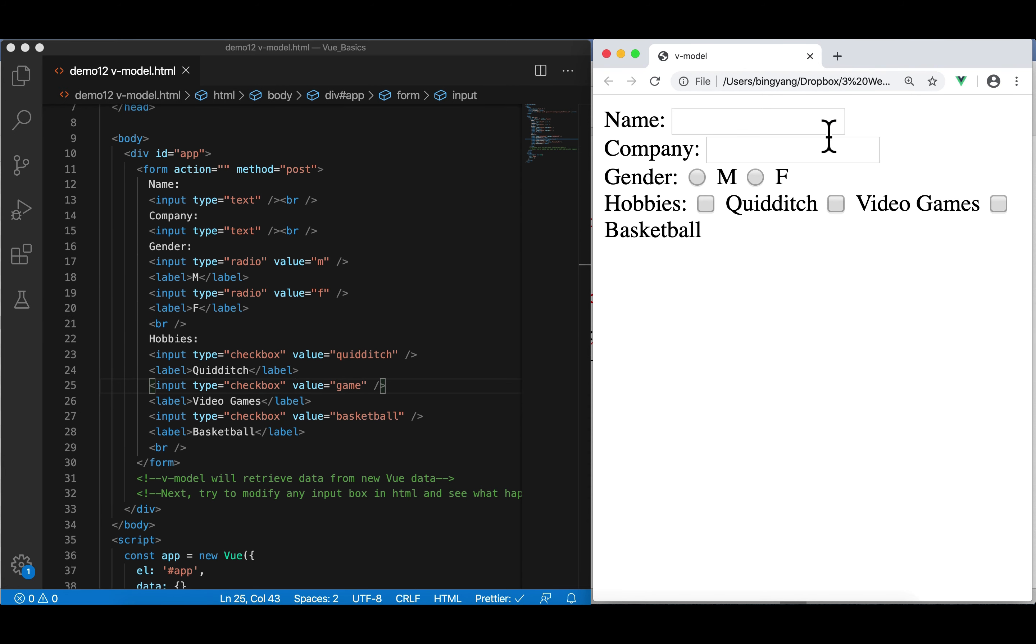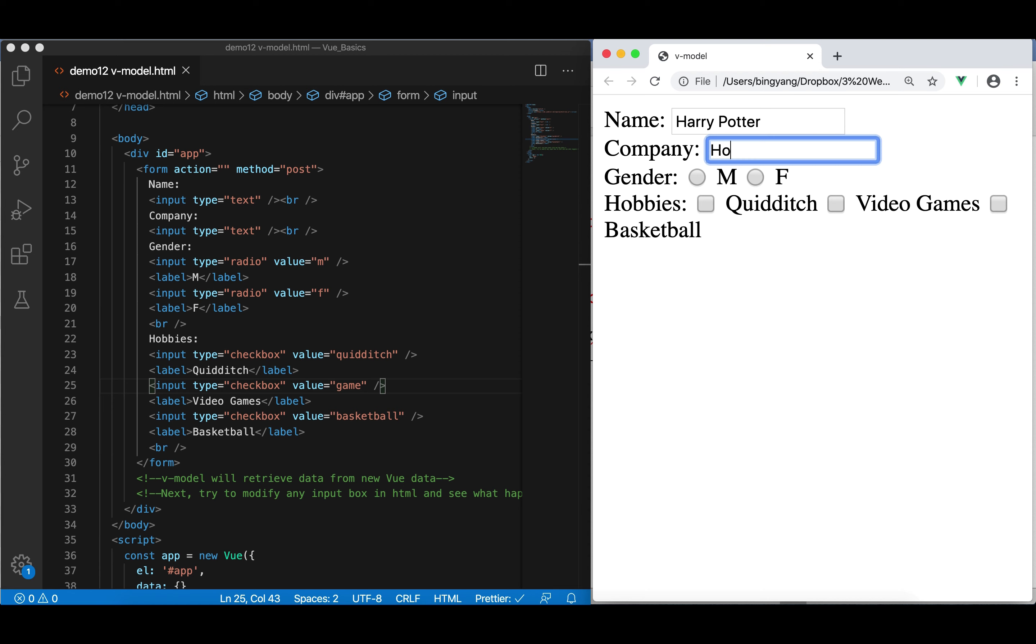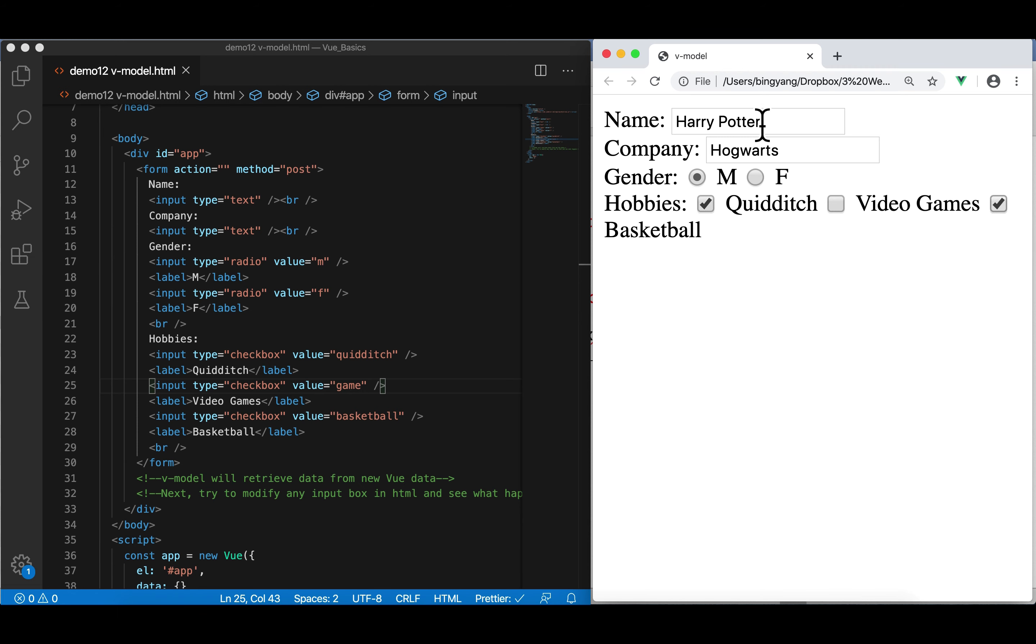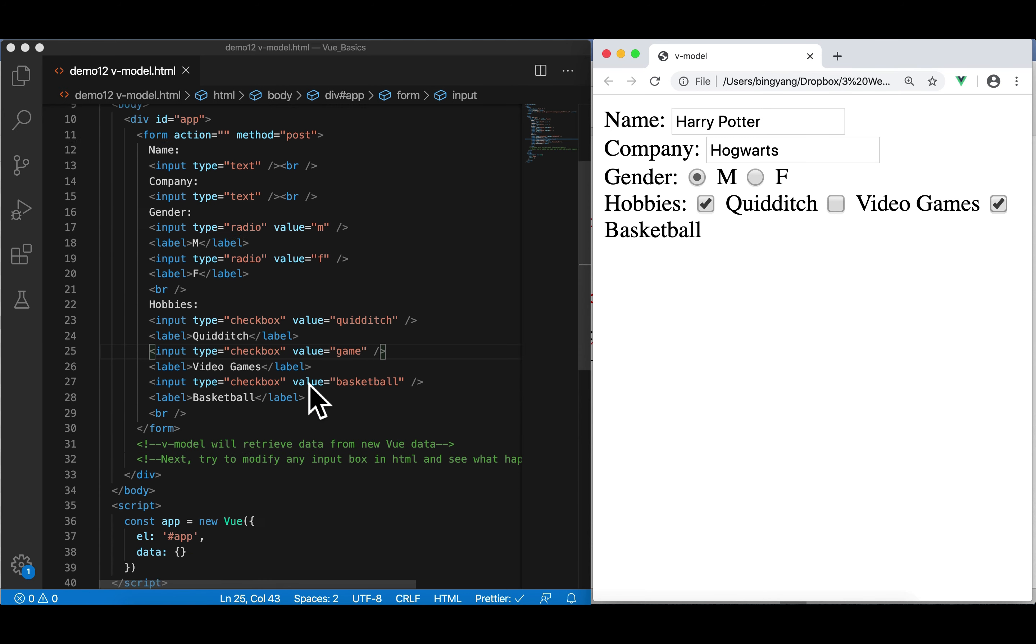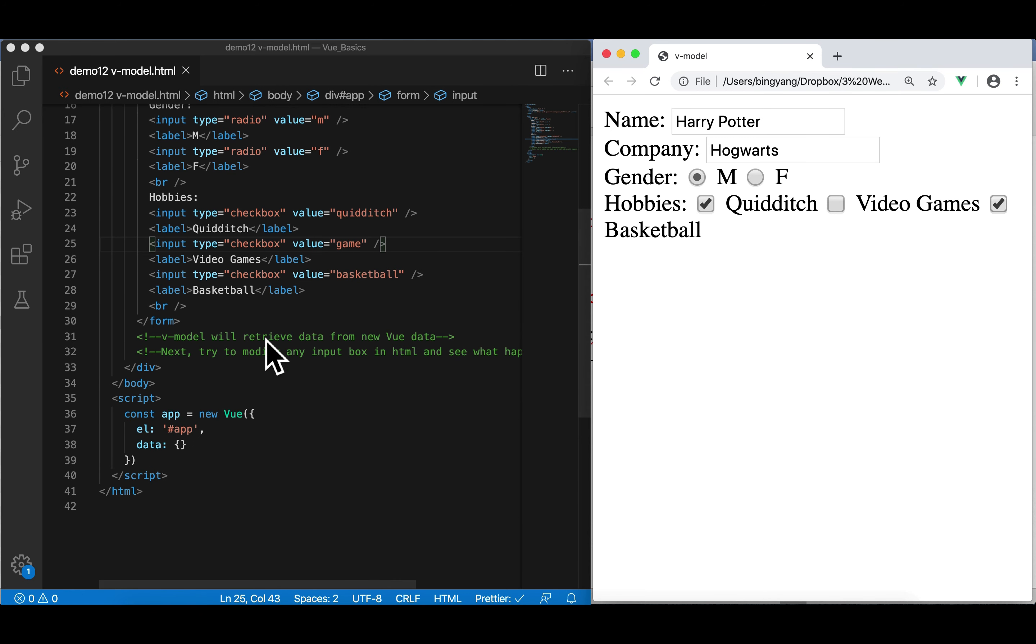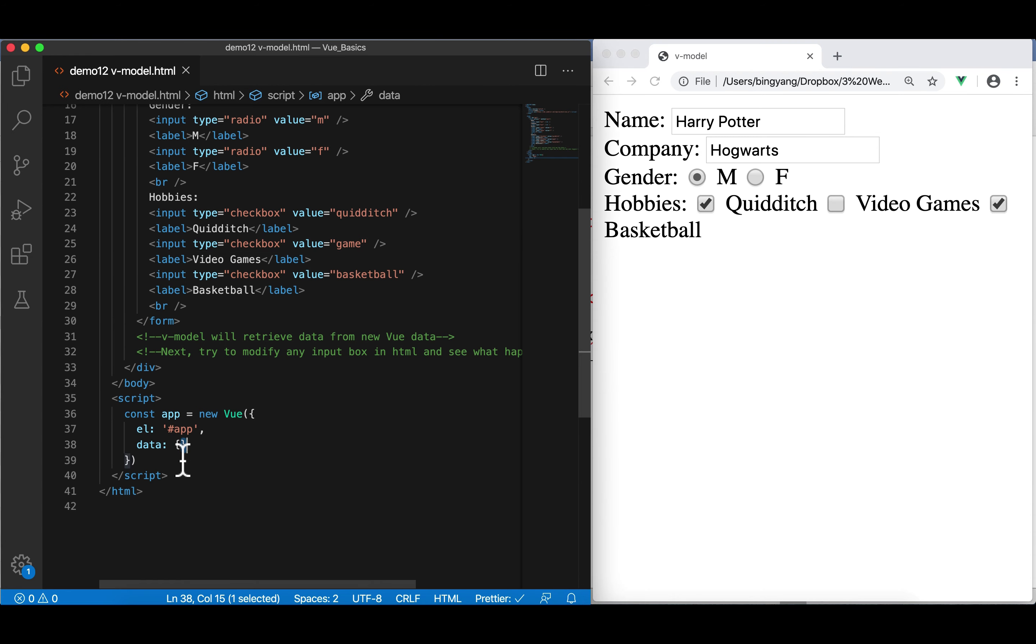For example, here, I can type Harry Potter. Company is Hogwarts. Gender is male. Now, you can only pick one. And hobbies, I'll pick Quidditch and basketball. User made a modification of all those input values. Next, how can we bind the updates in HTML into, for example, a JS object in data?